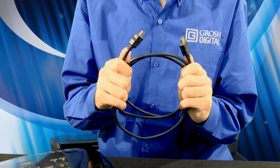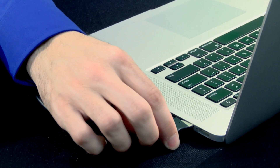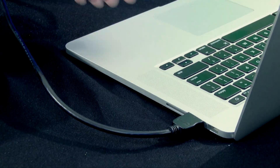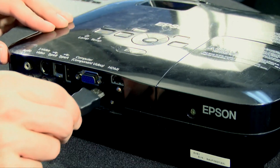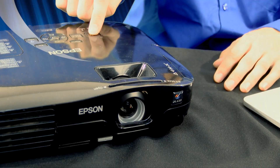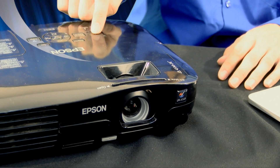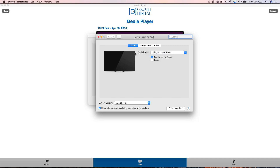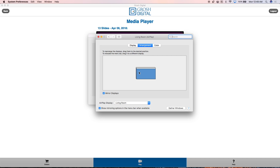For this demonstration I'll be using an HDMI cable. Start by connecting one end of your HDMI cable to your computer and the other end to your projector, and turn your projector on. Go to your computer and go to your display settings. Make sure that your display settings are set to mirror displays.